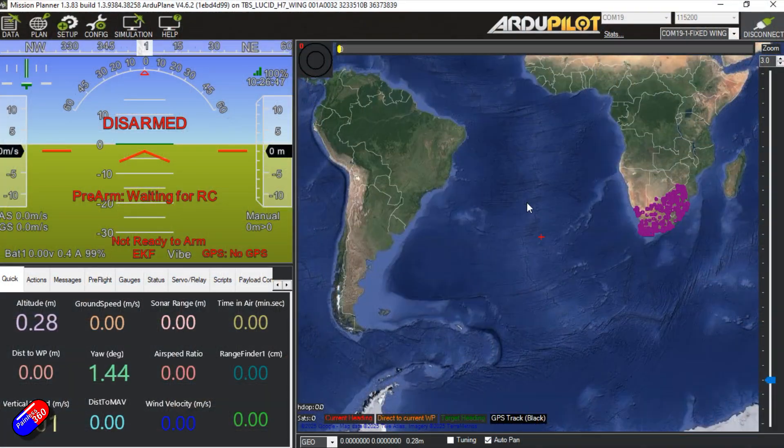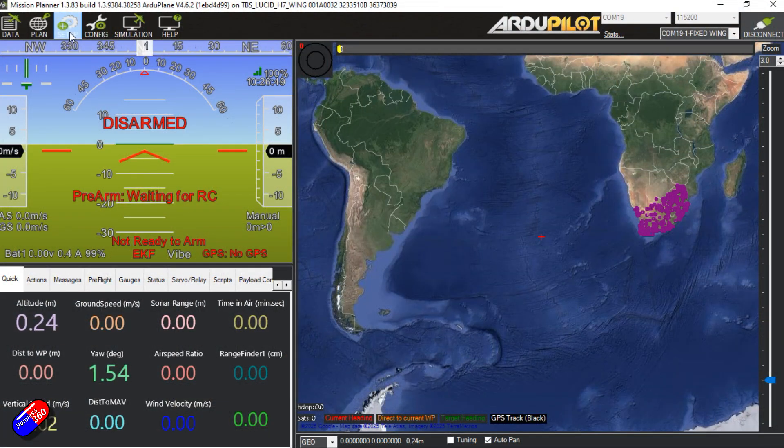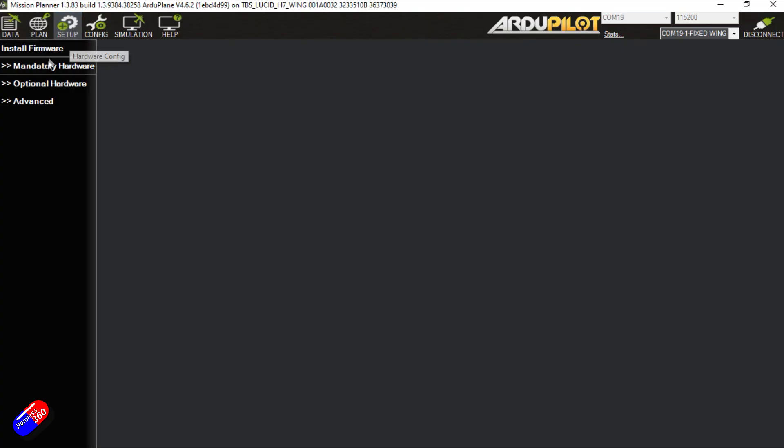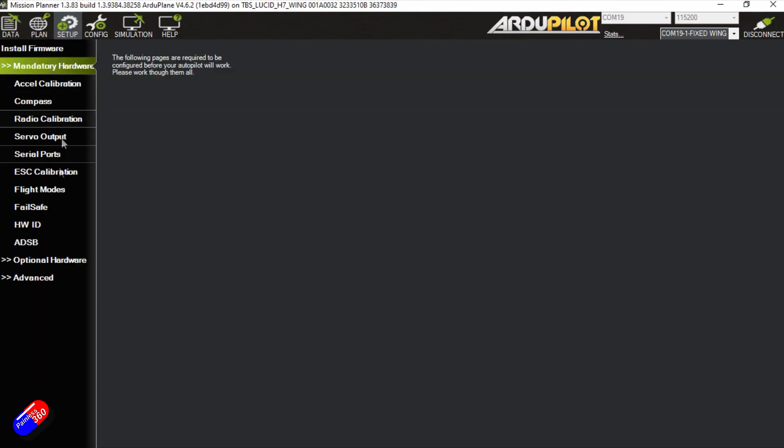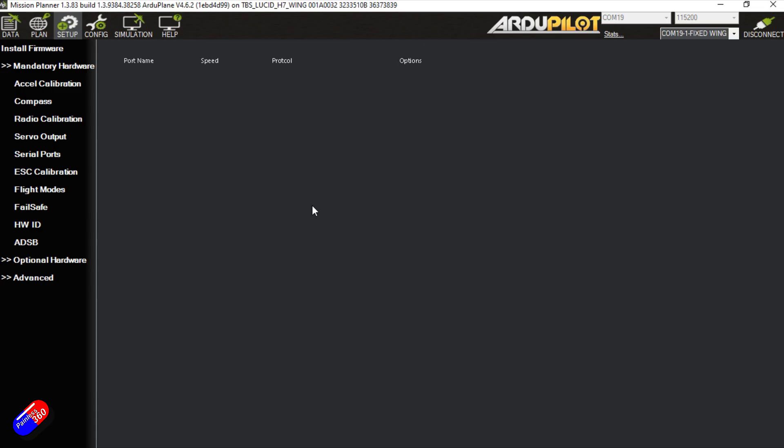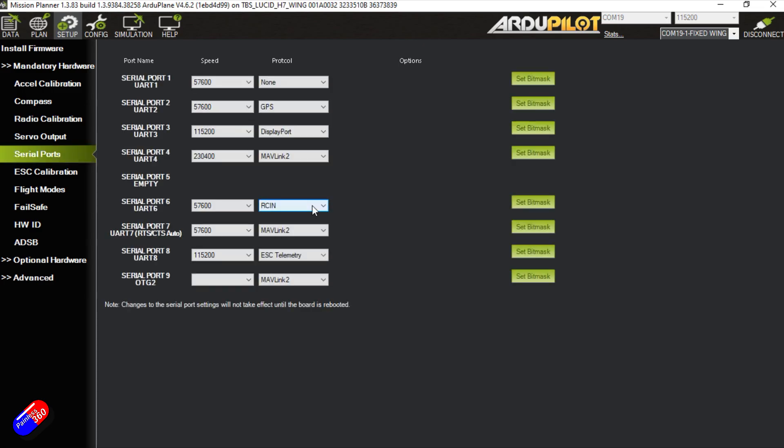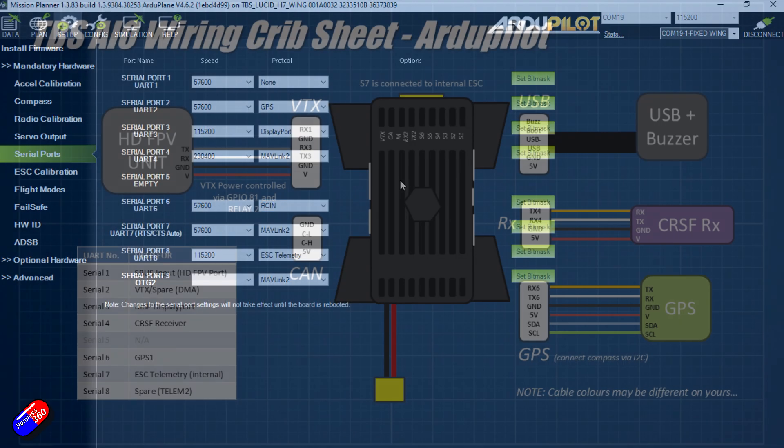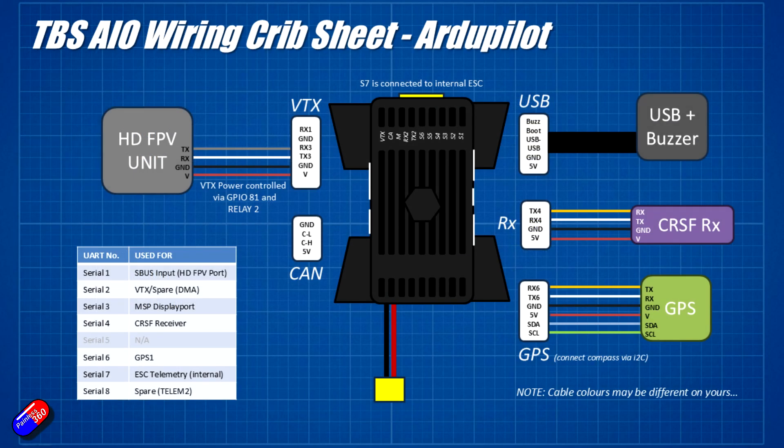So once it's all flashed, then you go through the standard setup just as you would. There is one word of caution though. If you have set it up on iNav and done the wiring as shown in the diagram, the default ports currently are not going to line up with what iNav is.